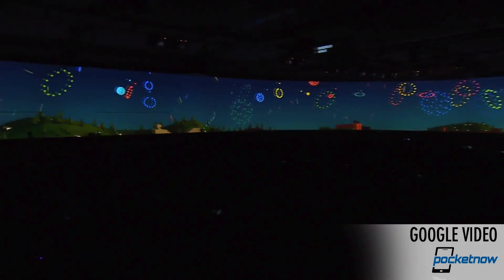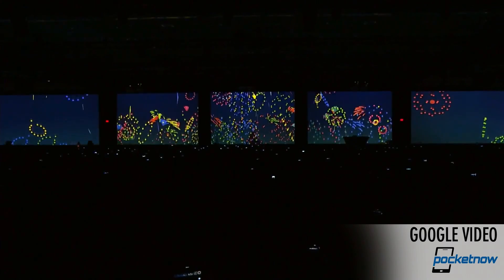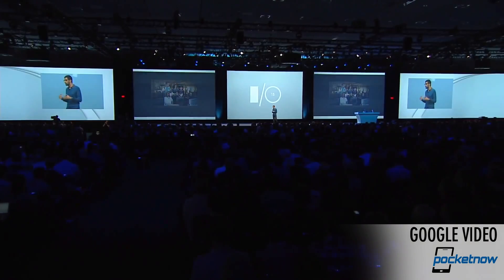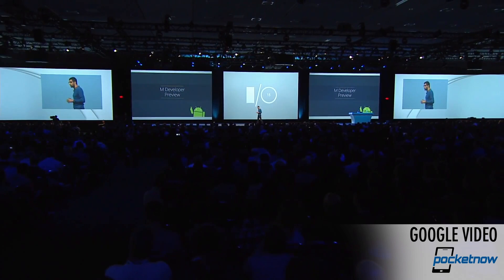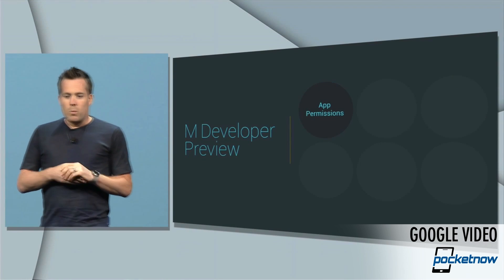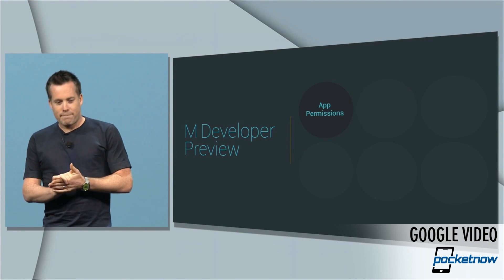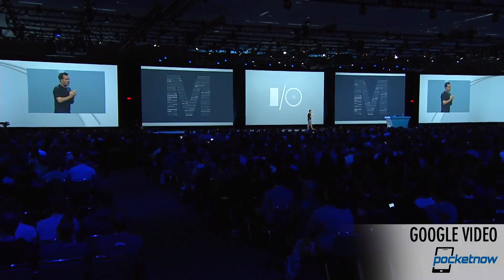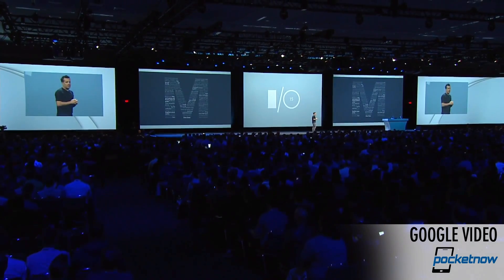Google I/O 2015 started today and at the keynote, much to nobody's surprise, they showed us Android M — the version of the Android operating system following Android L, which we found out was called Lollipop. We still don't know what M is going to be called, but we do know that a developer preview is now available and we've got it running on our Nexus 6.